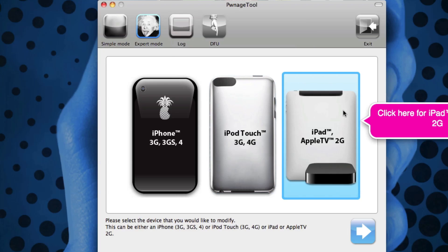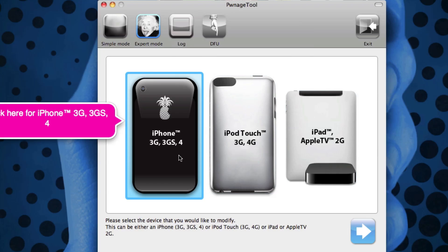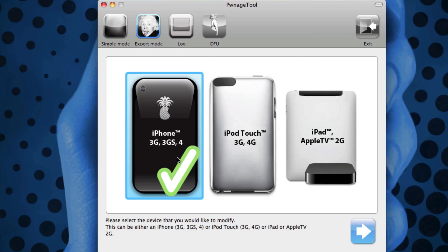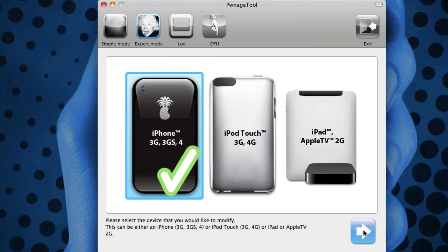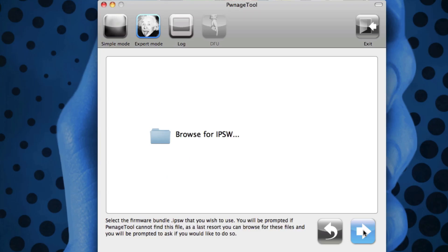If you have an iPhone, click on the iPhone. iPod Touch, click on the iPod Touch. iPad or Apple TV 2, click on the iPad/Apple TV one. But because I do have an iPhone 4, I'm going to click on the iPhone 4 and we're going to hit continue.